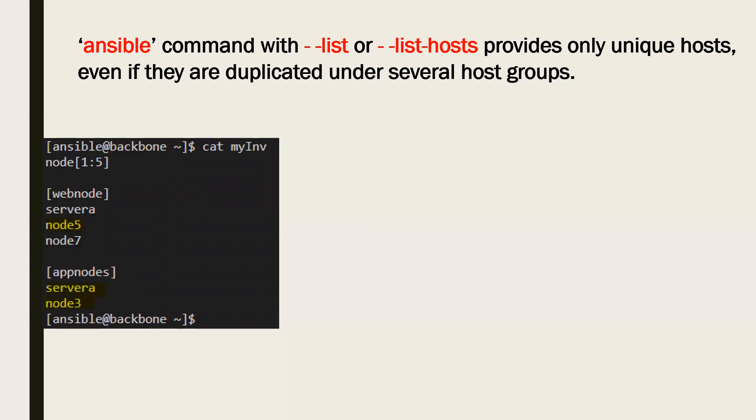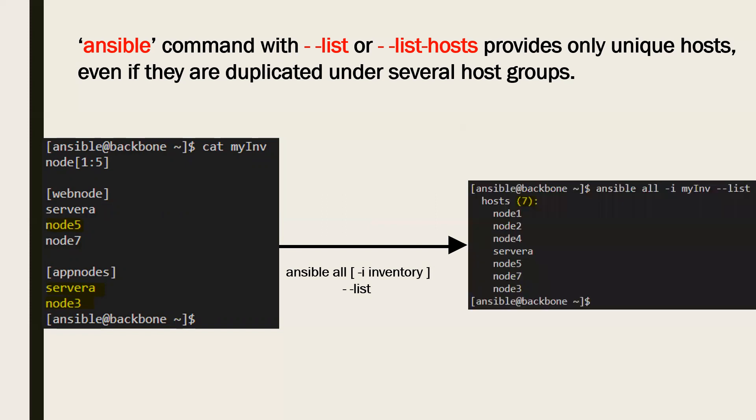Now if you want to see the unique list, you can always execute the command like ansible all with your inventory file location if it's not the default one and hyphen hyphen list. And then you can see firstly a count of hosts that are present in your inventory. Obviously it's a count of the unique ones only, and then the list or the names of the hosts that are present.